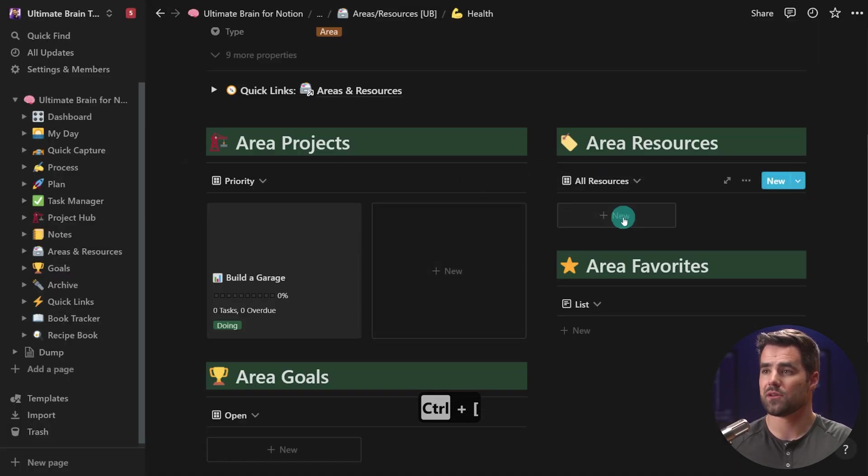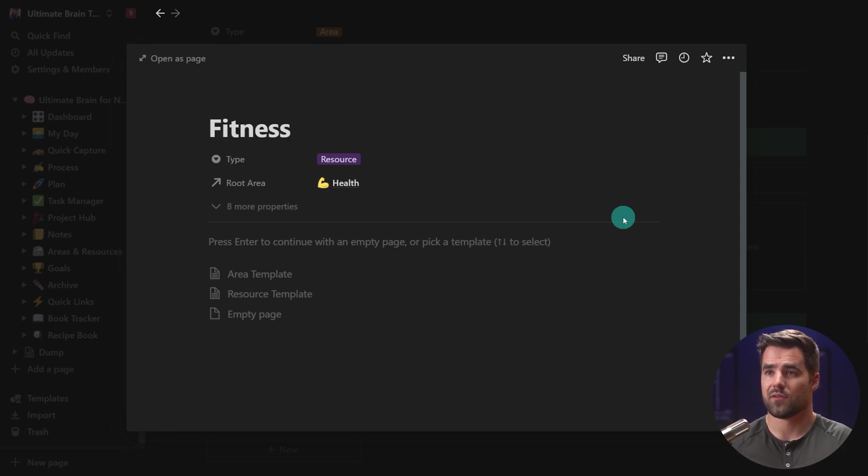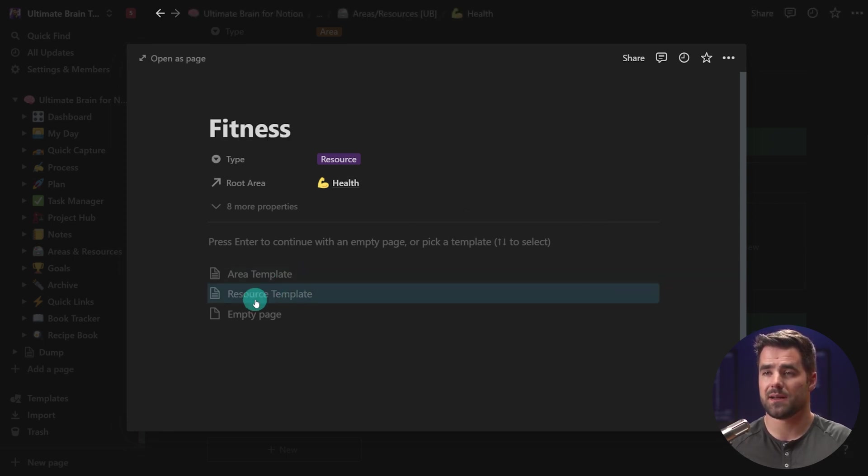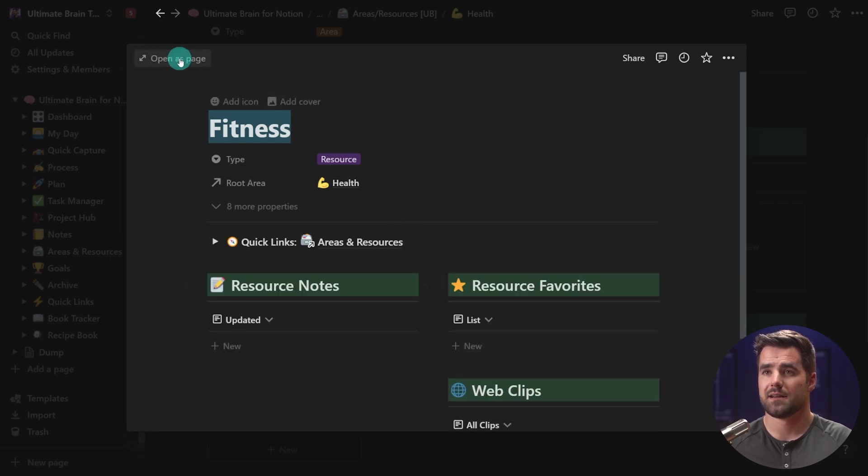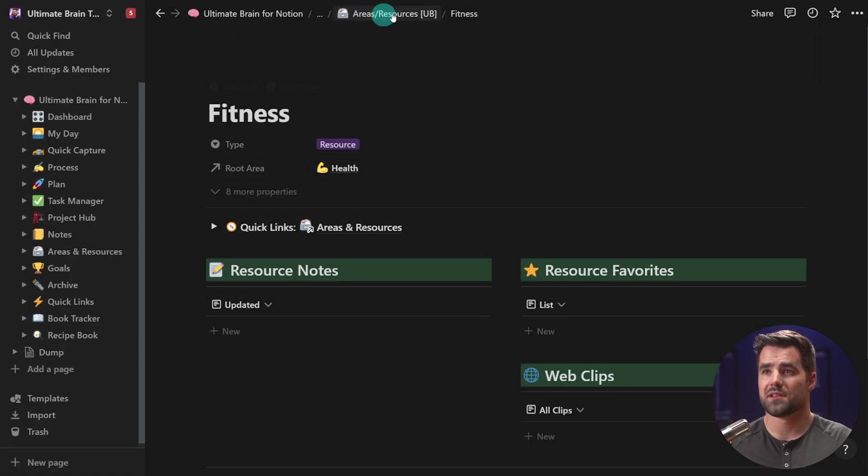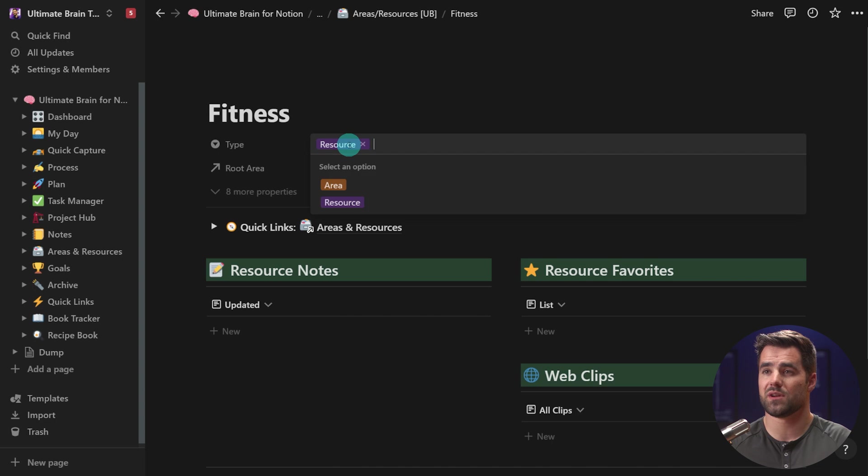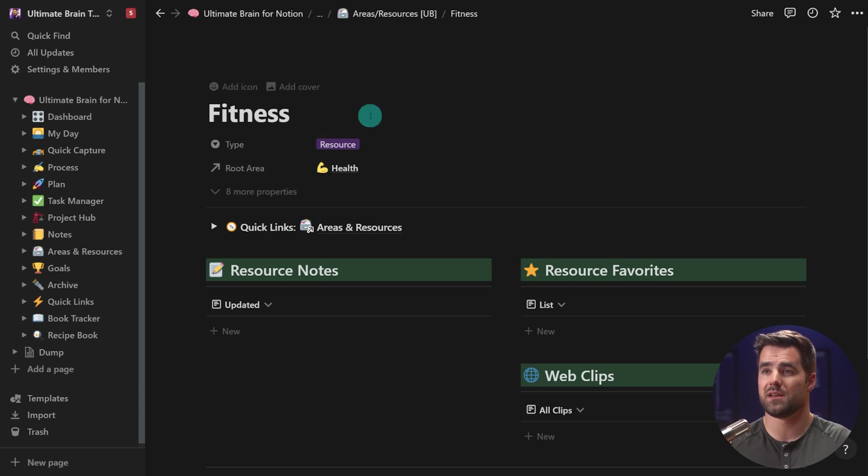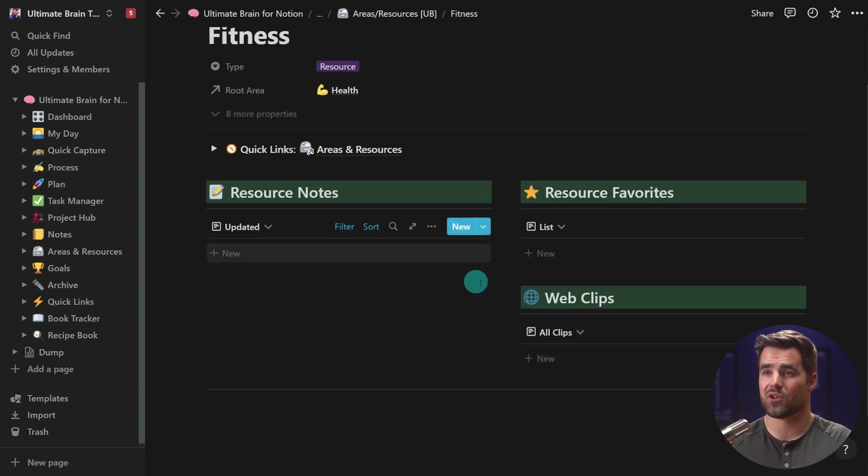And I'll add a resource. So let's just call this one fitness. I'll generate this from the resource template. And you'll also notice that we are in the same database for areas and for resources. They are in the exact same database and they are differentiated by their type. This is a resource, but it could be an area.